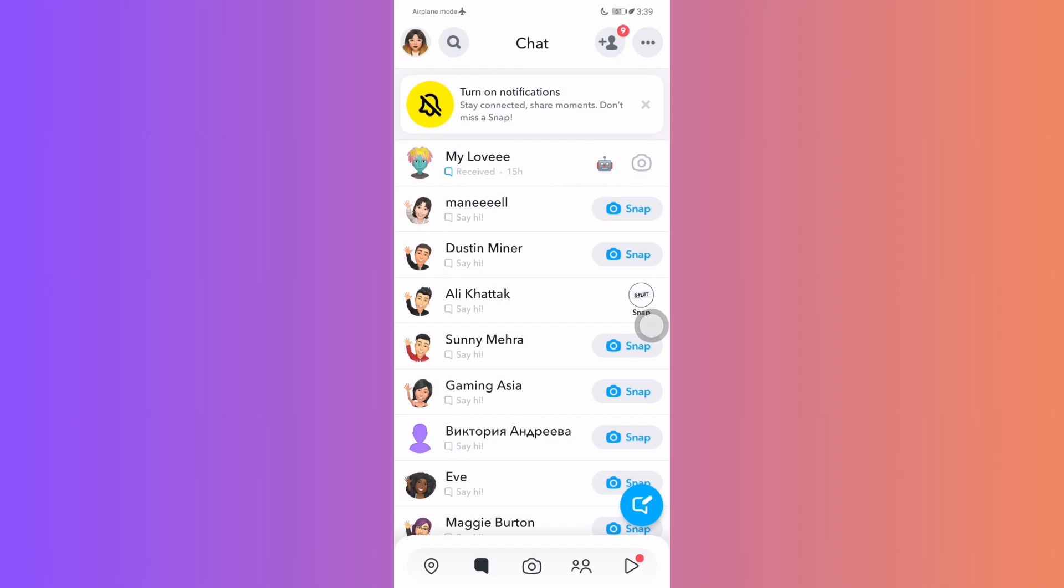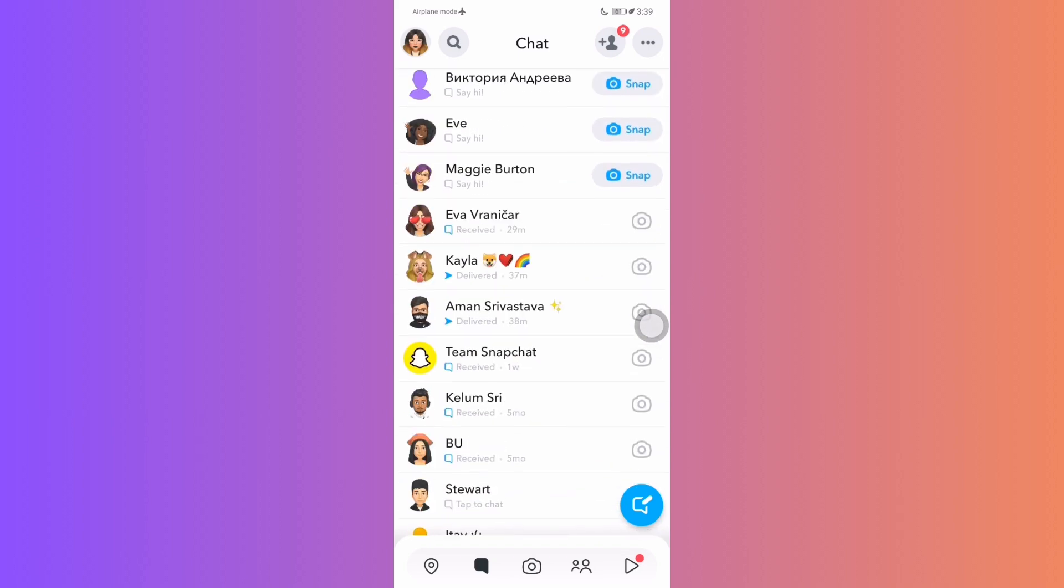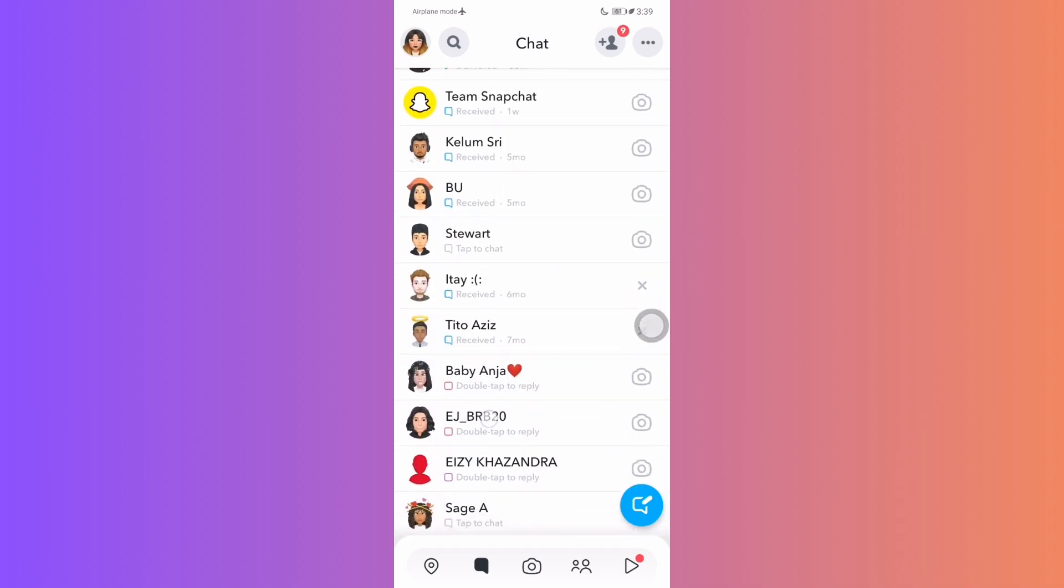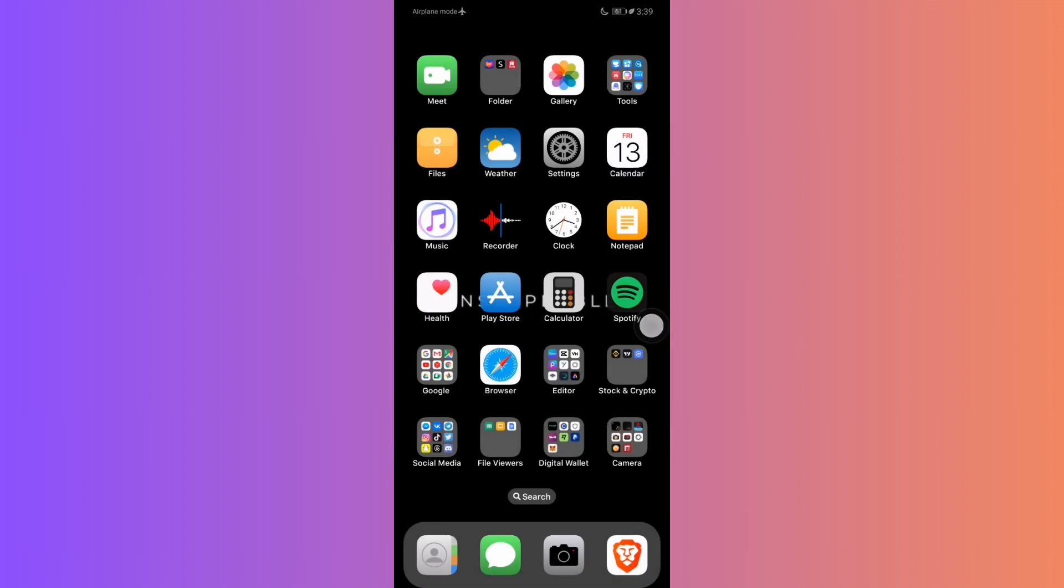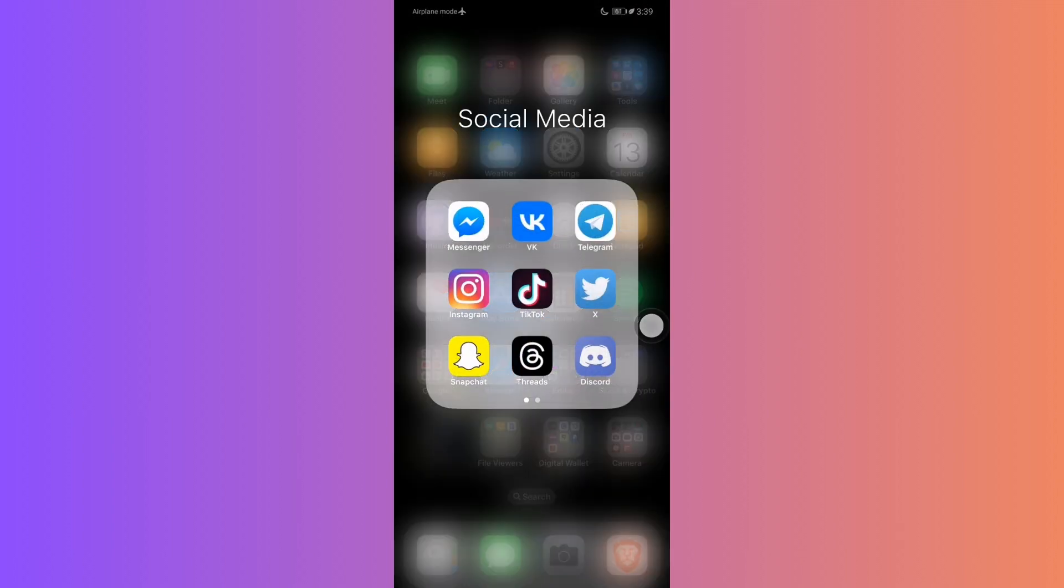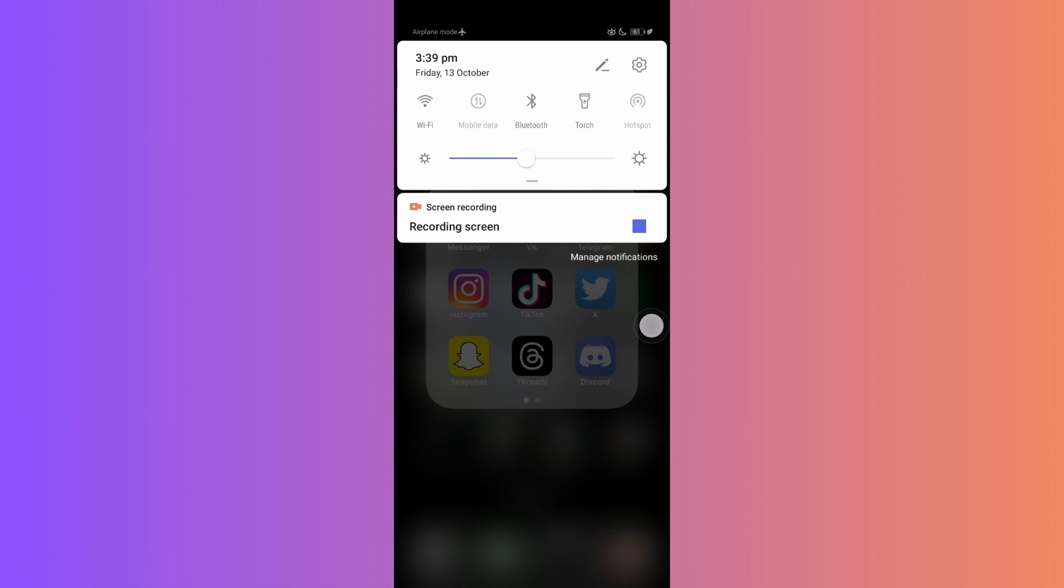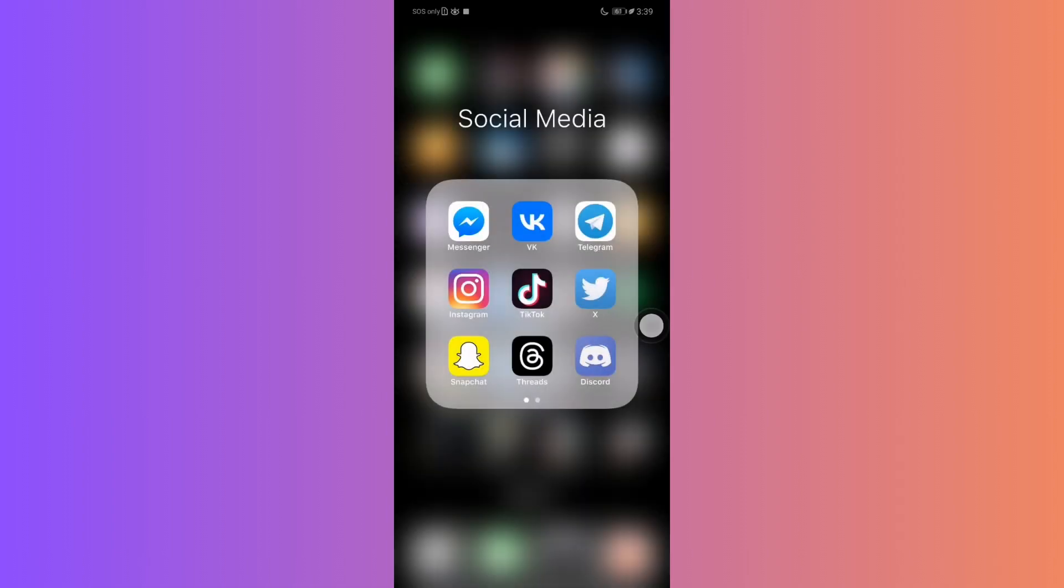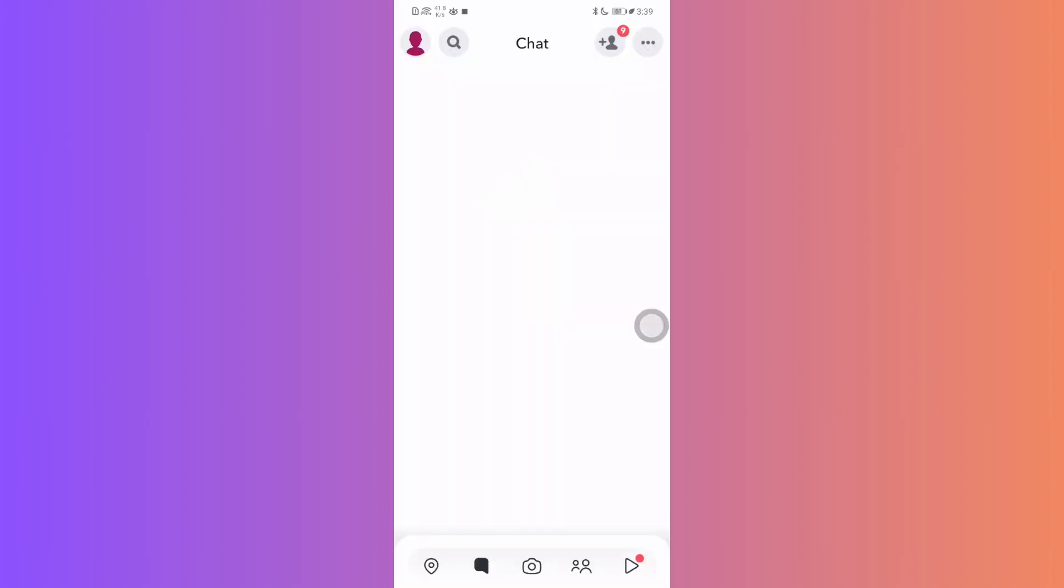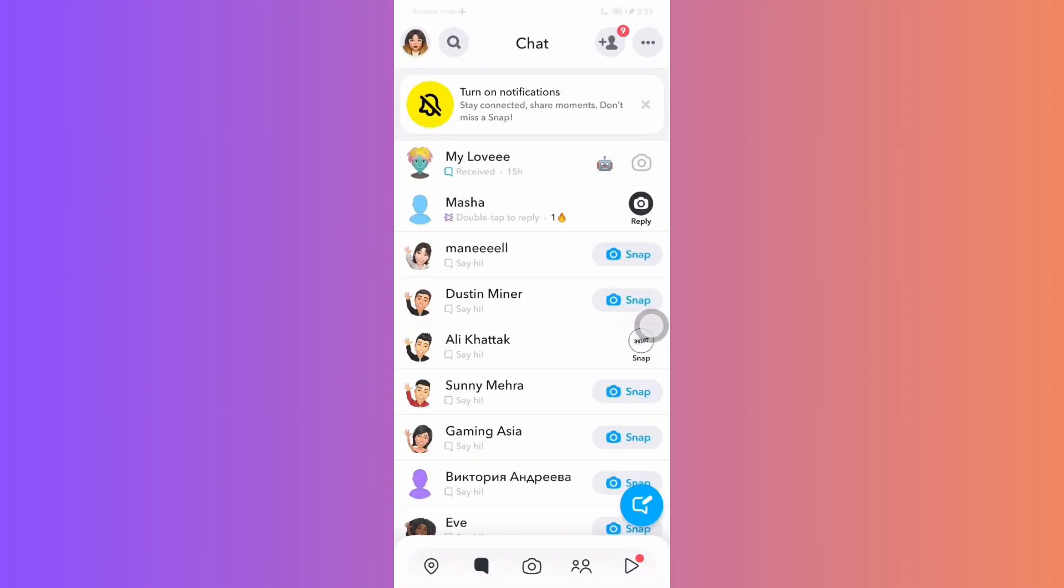Exit Snapchat. Turn off airplane mode and re-enable your internet. After that, reopen Snapchat and go back to the chat. And voila! There's no notification indicating you've taken a screenshot.